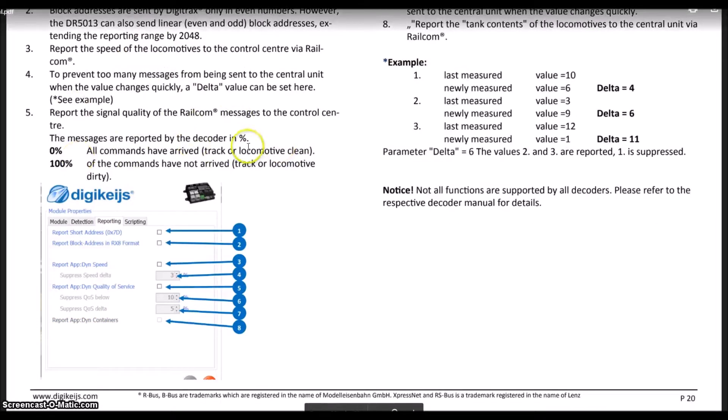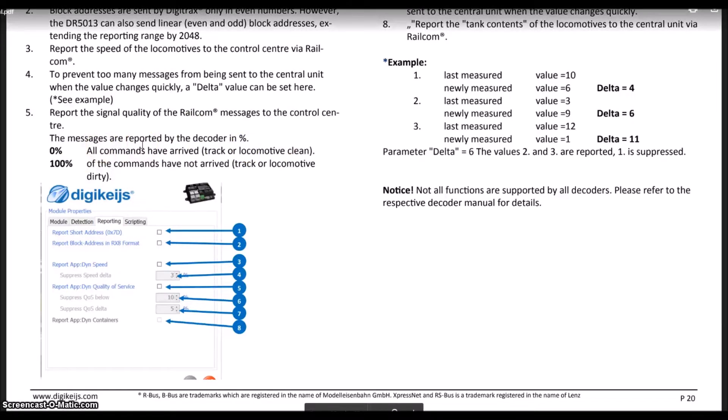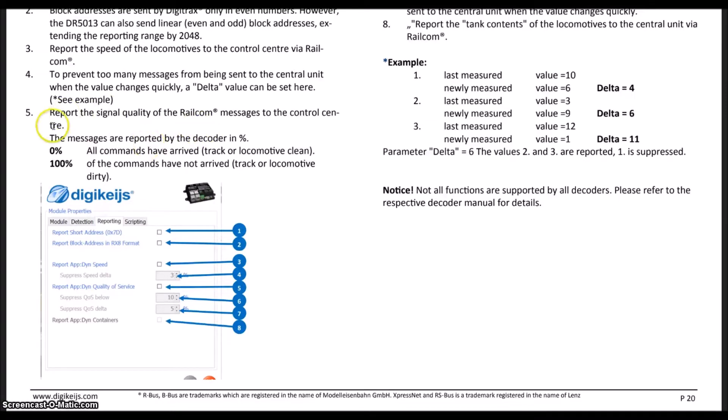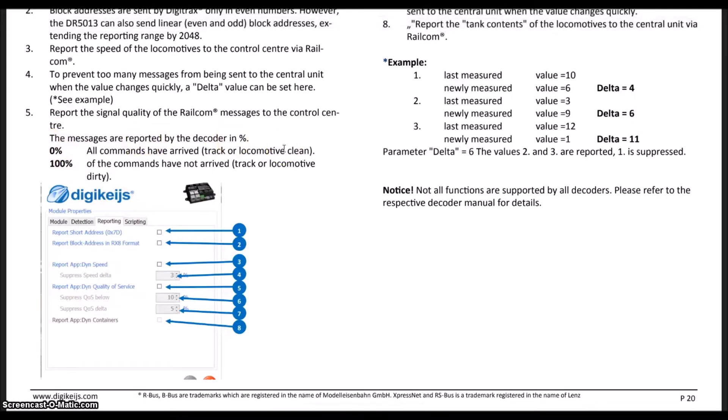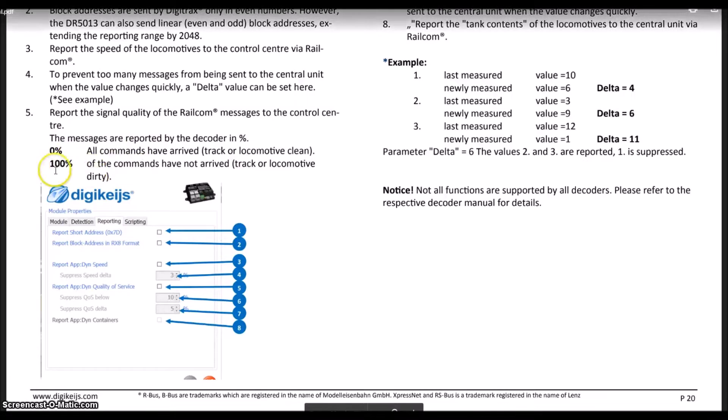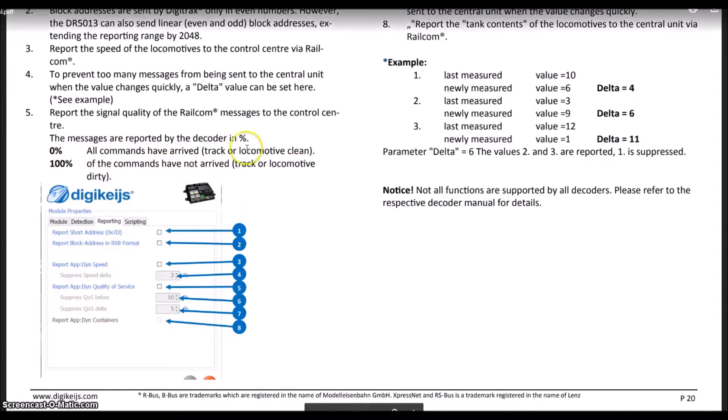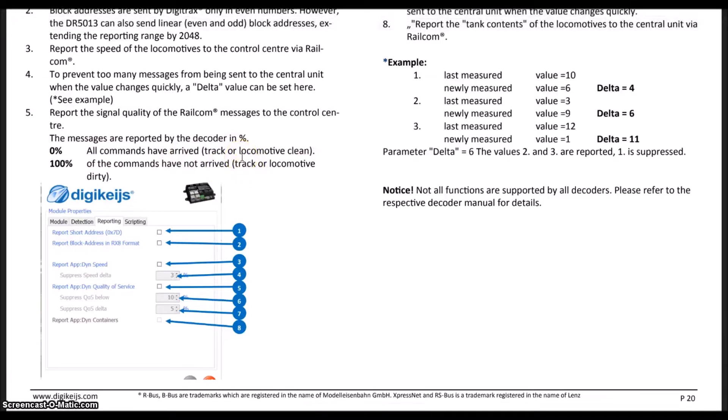What quality of service does, just for those that don't know, is measures how well your DCC signal is traveling between the decoder and the command station. If you have a quality of zero percent, then all the commands have arrived. The larger the percent that goes up means you've got something, such as dirty track, or you have bad connections in the wiring.